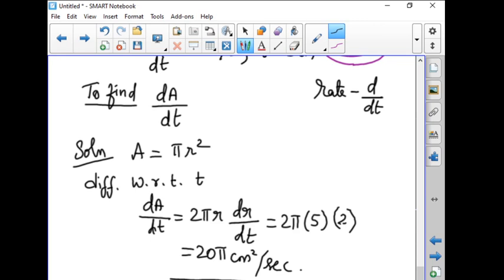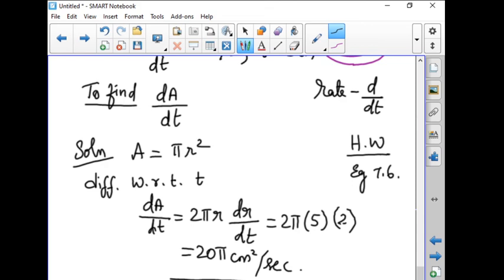Tomorrow we shall continue with the same exercise. Your homework is Example 7.6, similar to problem number 3. Today we have seen problems on finding velocity and acceleration when displacement is given in terms of time, and we have started with related rates problems. There are up to 10 problems in the exercise, so we shall continue from problem 7 in tomorrow's class.